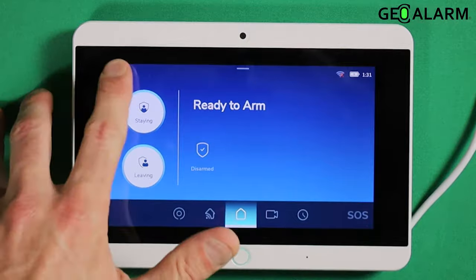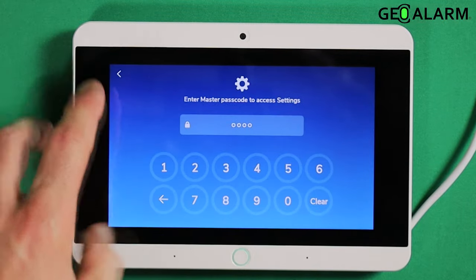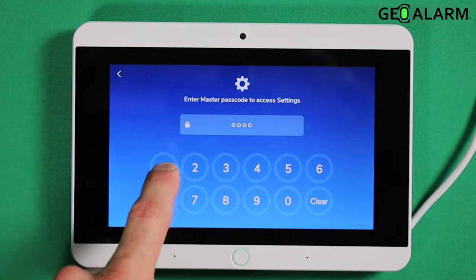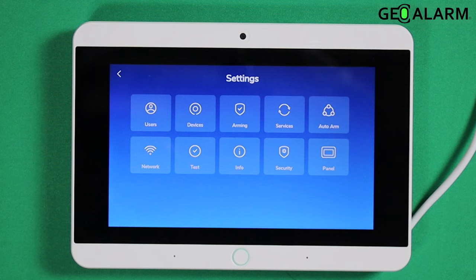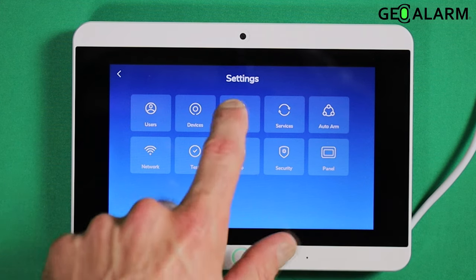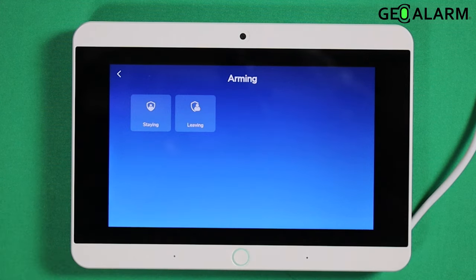We're going to go ahead and enter the hamburger icon there, put in your master passcode — mine is 1234, but yours will probably be changed to something else. You're going to go into arming.